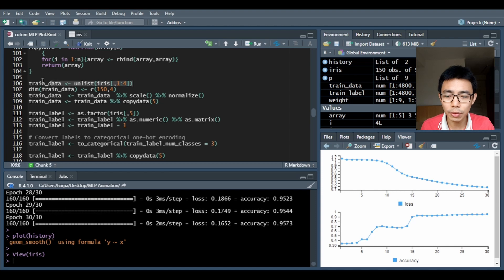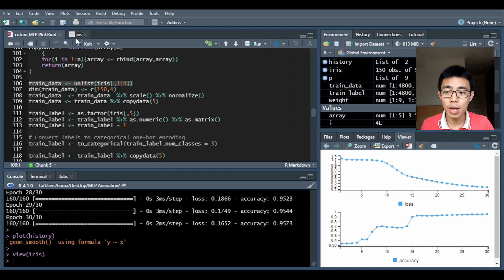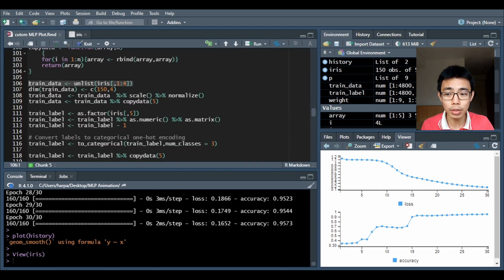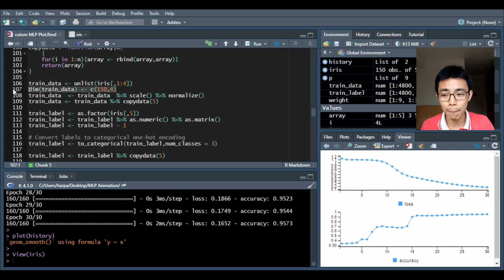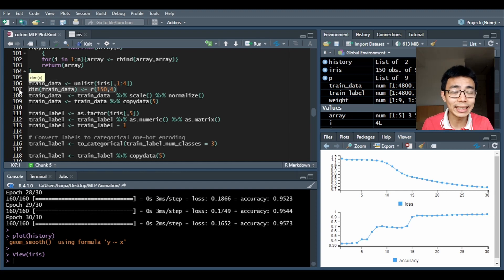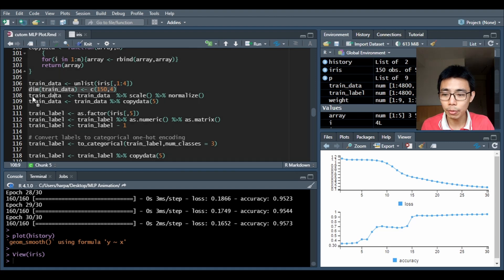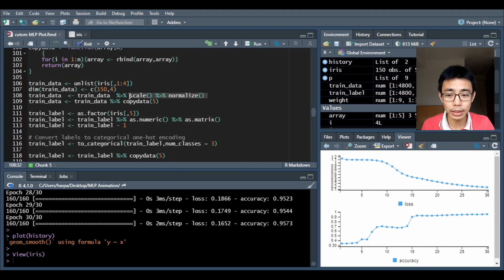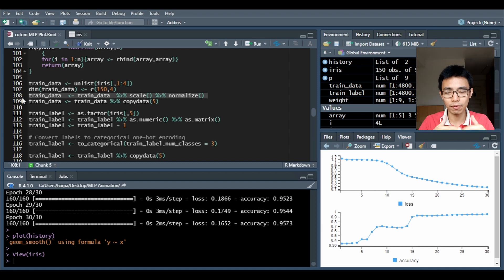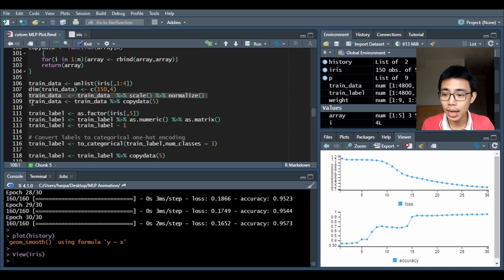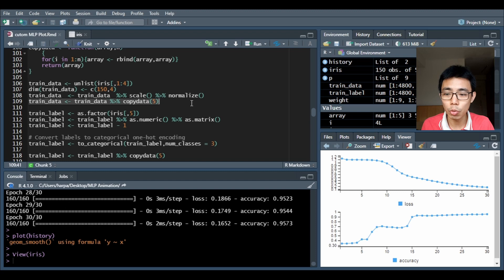What I'm gonna do is first of all separate columns 1 to 4 into the input. That's the trained data, change the dimension and do it as a list because originally it's a data frame and Keras doesn't like data frames. What I'm gonna do next is scale them and normalize them so they have proper scaling and everything is between zero and one. Lastly I'm gonna do a copied data.